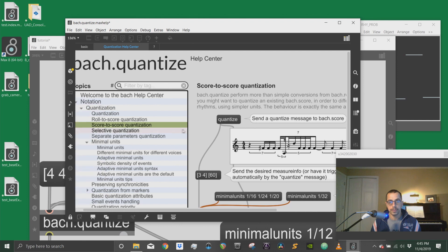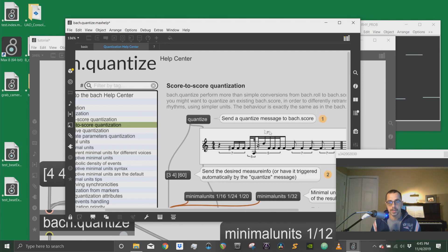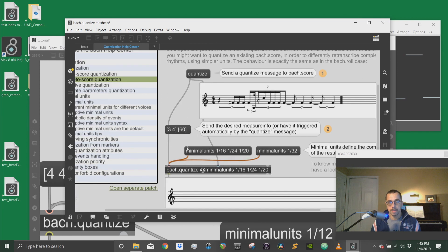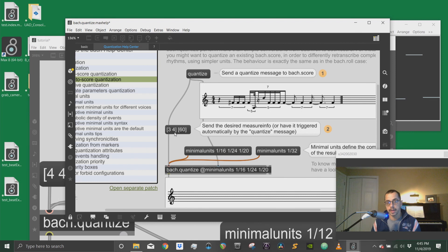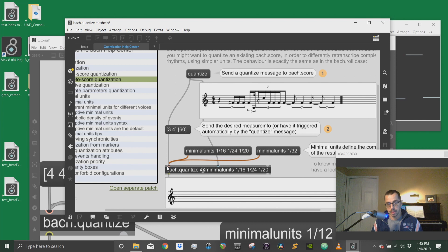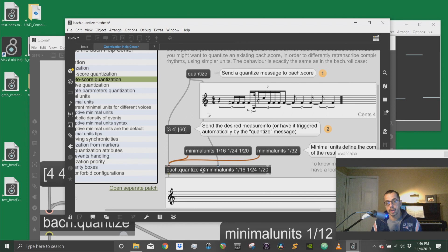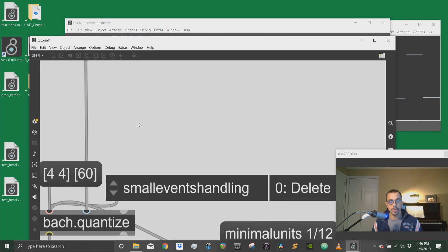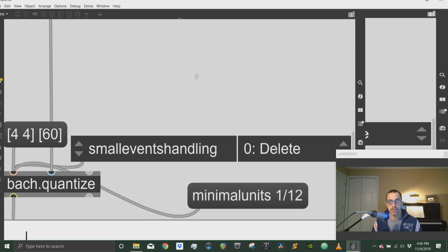The score to score quantization tells me here that I need to first send a quantize message to the score object and then send a message to the quantize object with the time signature. And that will go in the first inlet of the Bach quantize object. And in the second inlet will go the score object or the Bach roll in case you're using that after I send a quantize message to it. So let's go to our patch.